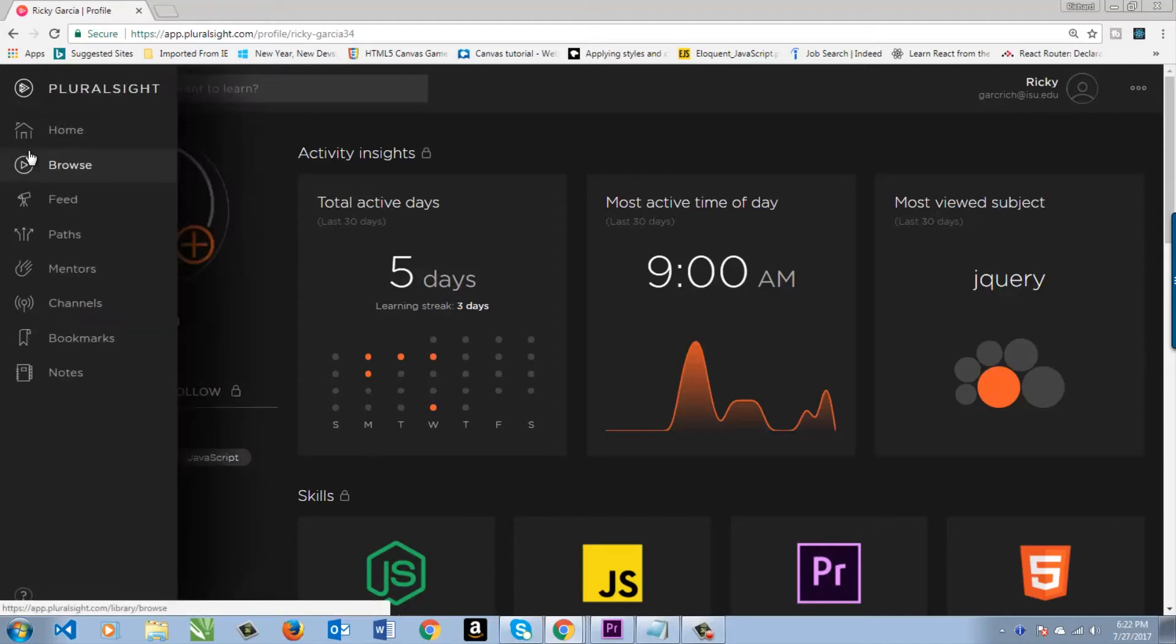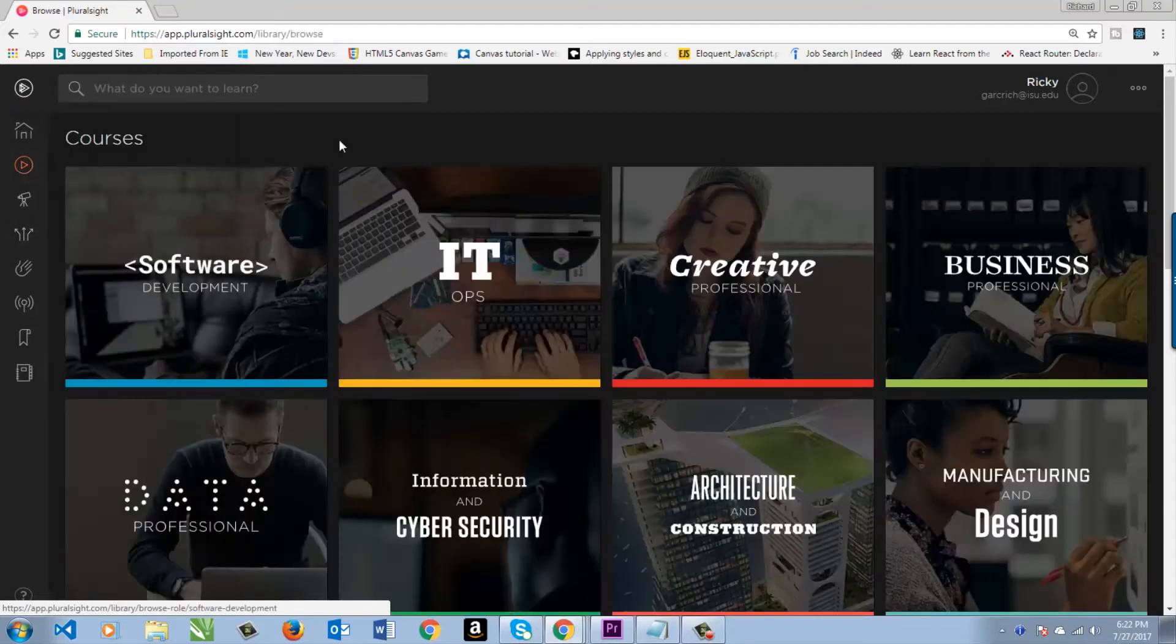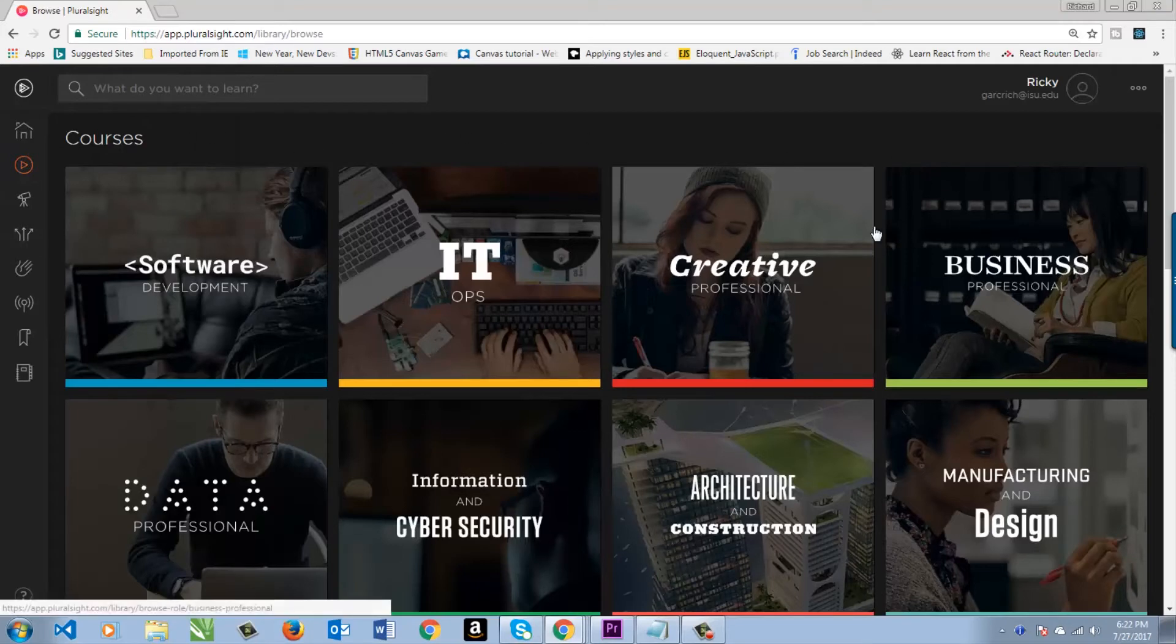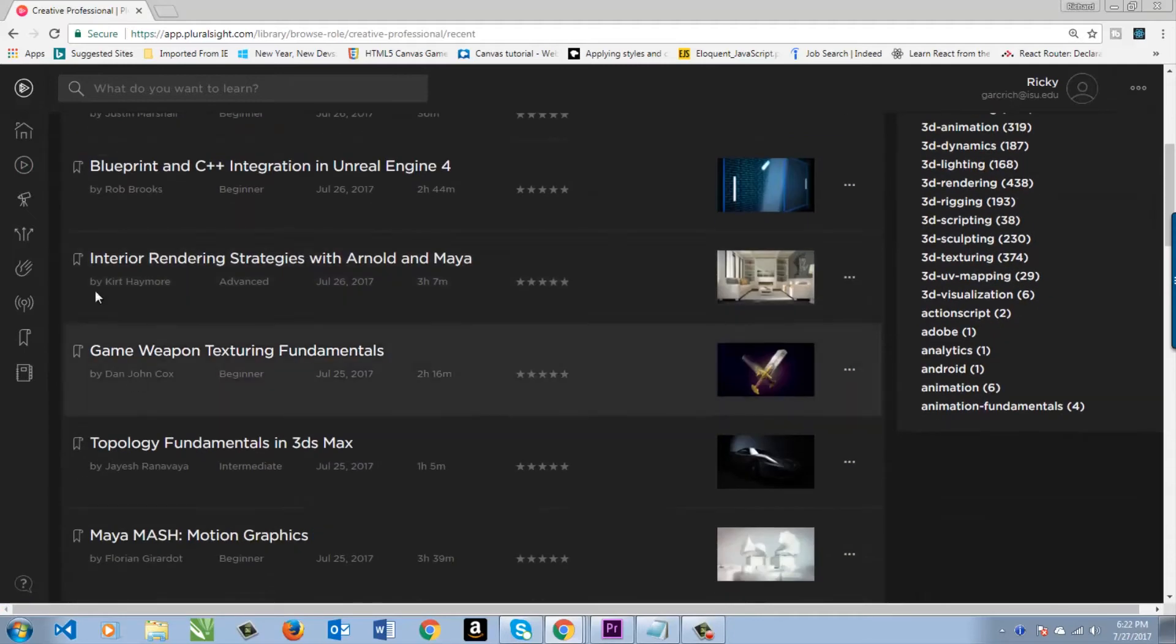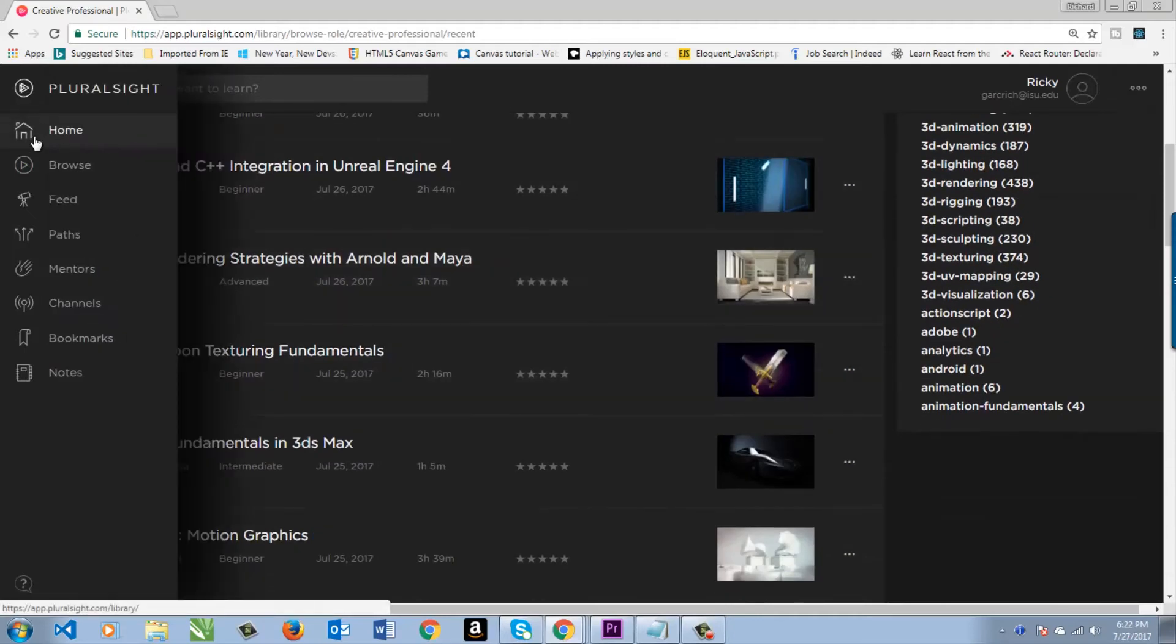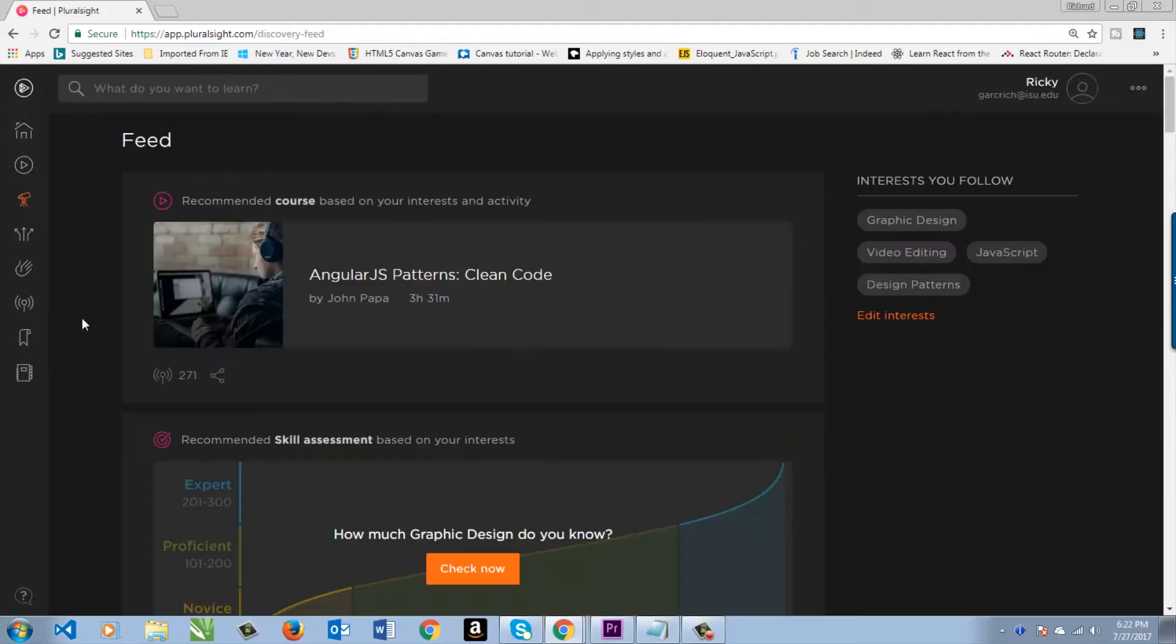When you go on the left, this menu will pull out, and you can see you have Home, Browse, Feed. Let's go over those. Browse: you have all the different types of categories here. It's pretty cool. You can just go in there and see what you'd like. Let's go back to the Feed.